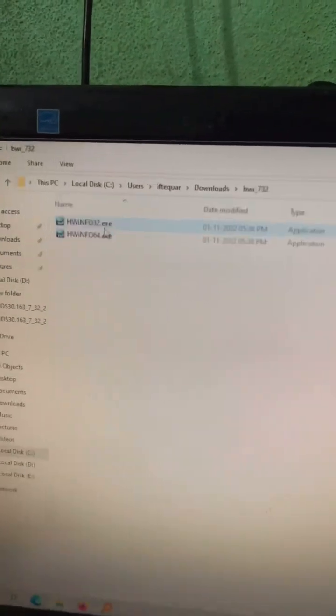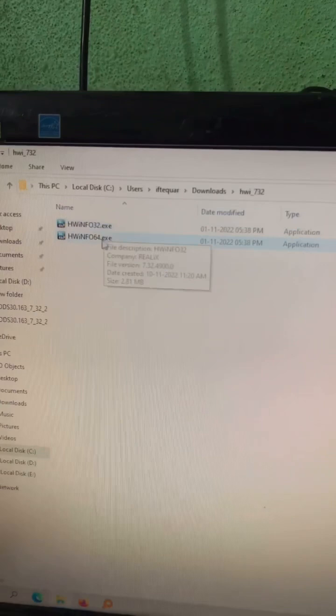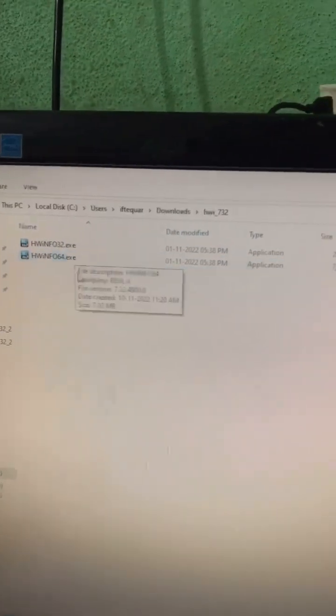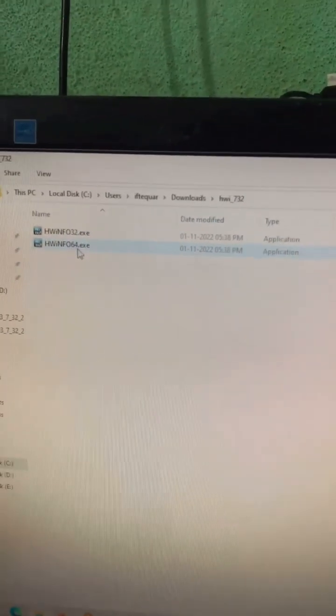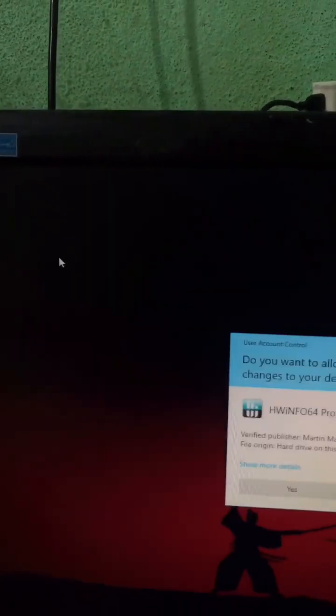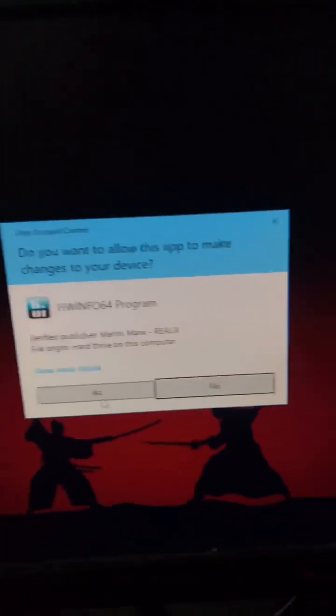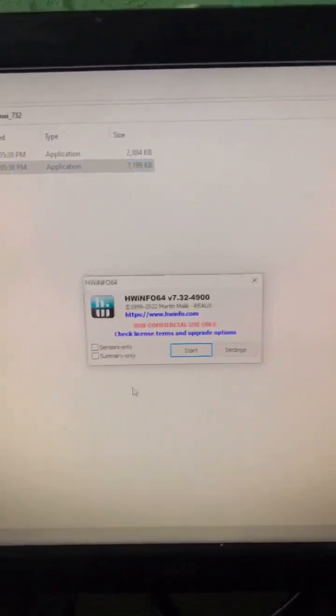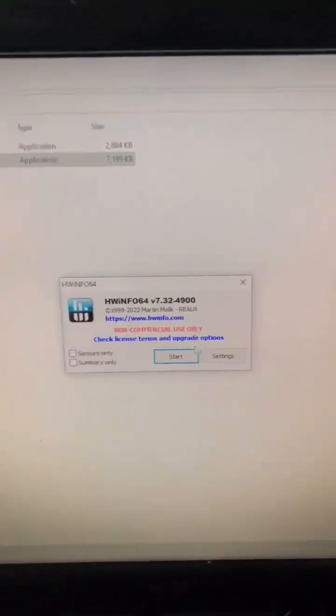Now open the HWiNFO folder. Here you'll get two files. Open the file according to your system, as we checked at the starting of this video. Click on Start.